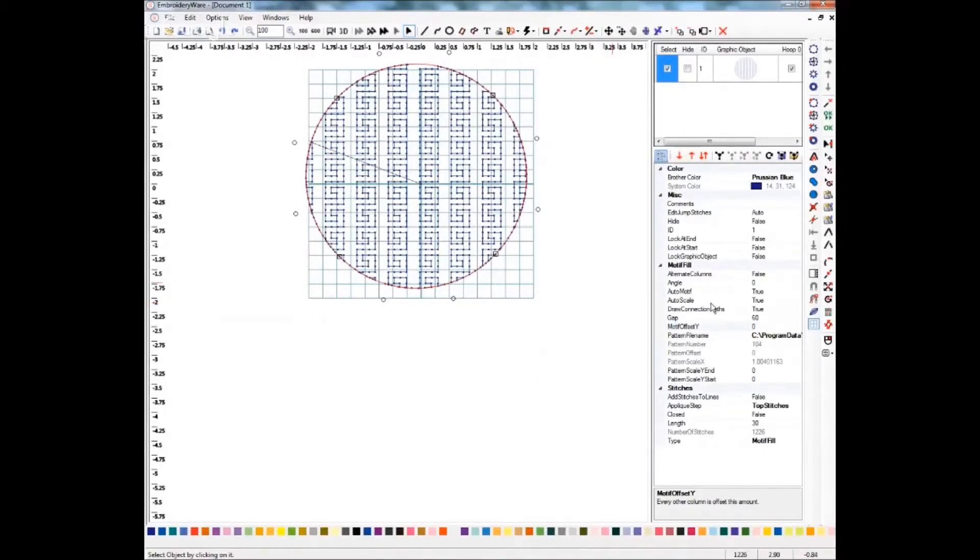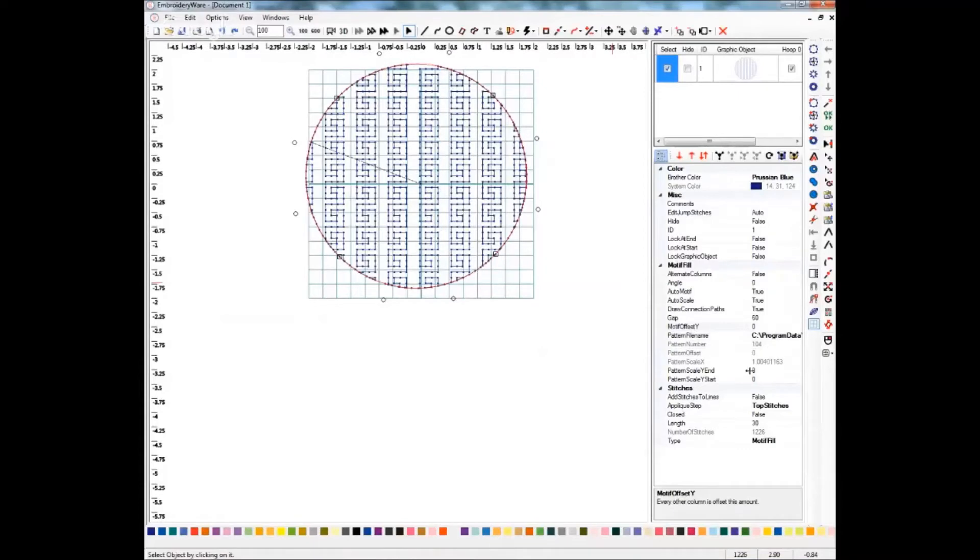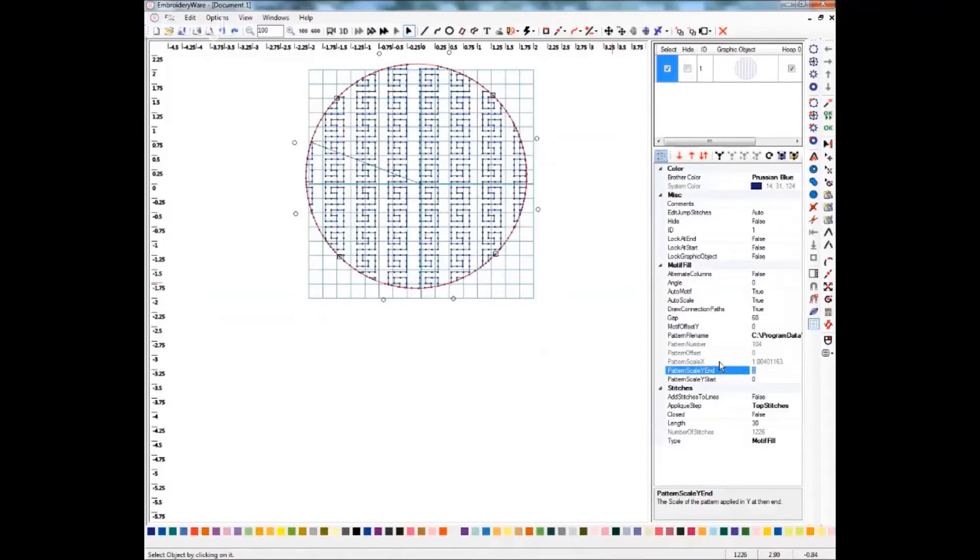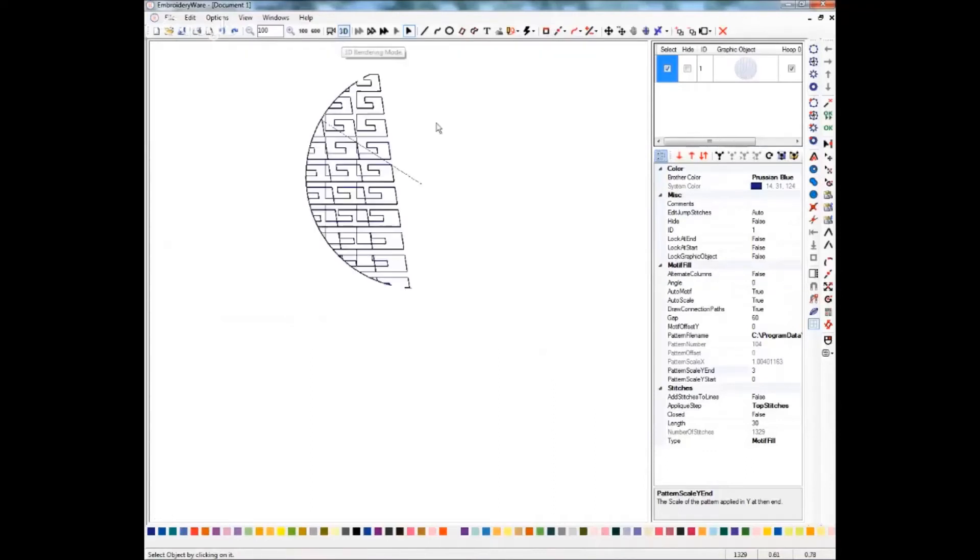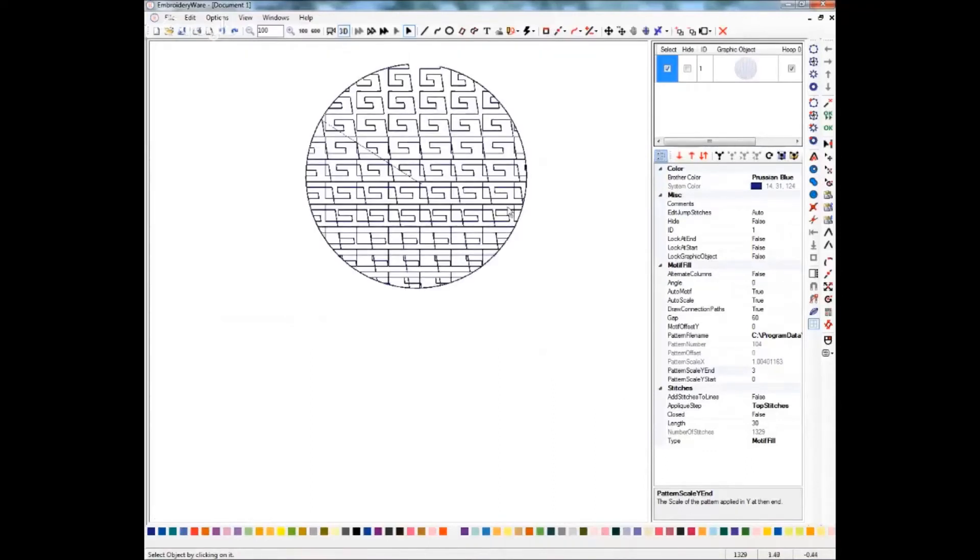Next we'll play around with some of these other settings. The pattern scale Y end is going to give you kind of a gradient effect. It'll be kind of thicker at the bottom and thinner at the top. So let's just throw in a number here. You'll see how that has kind of changed everything. Let's put it in 3D. It gives you a little, it kind of stretched this all out and brought it tighter together, and it gets looser as it gets to the top.